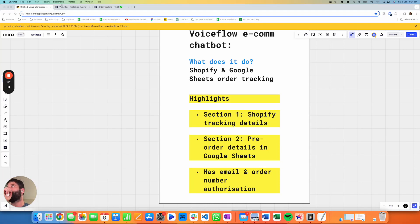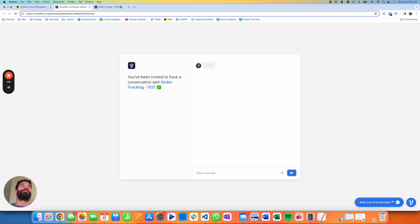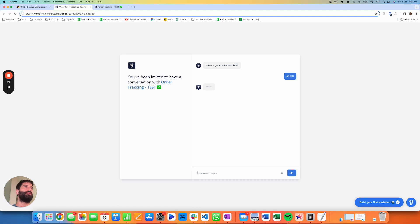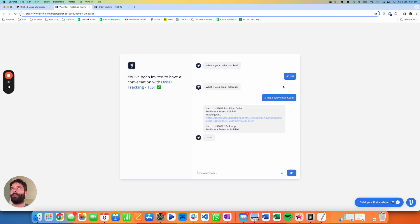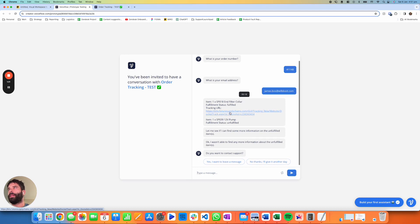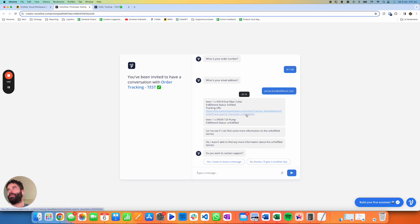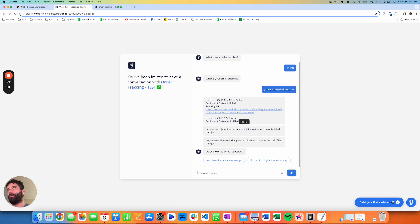I'll show you how this works and then show you the build. I've got a sample order here — unfortunately because it's a sample on our test account, I haven't set it up with the pre-sale item listed on the Google Sheet. But you can see how this works: we've got the order number, the order email, two items on this order — Product A which is fulfilled and has a tracking URL with the tracking number appended, and Item B which is unfulfilled.